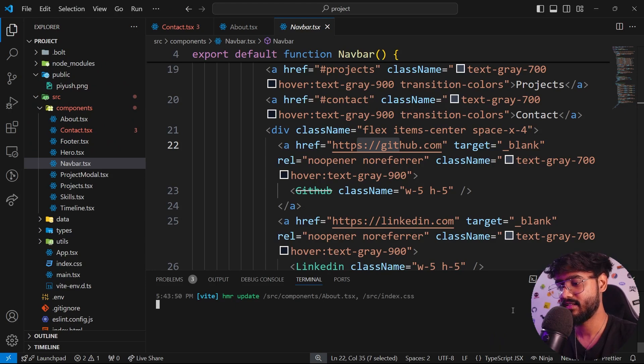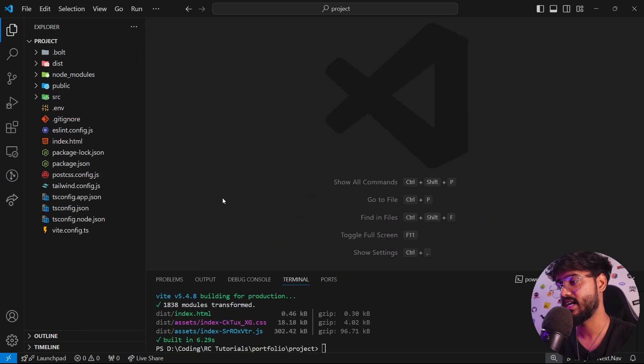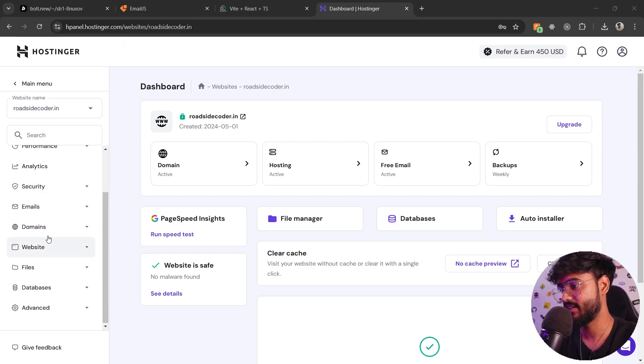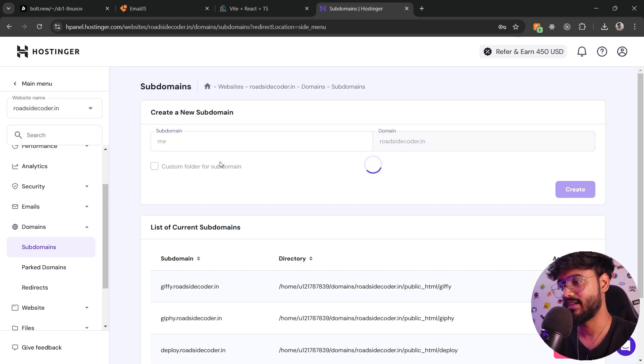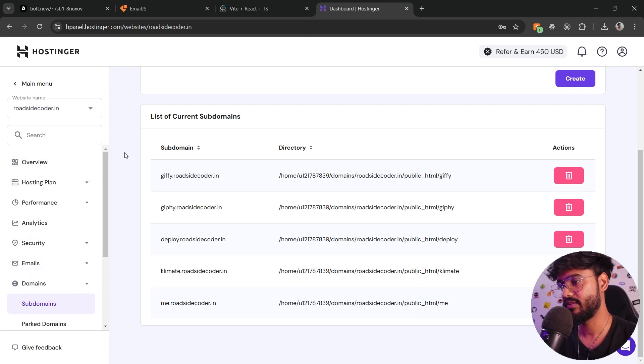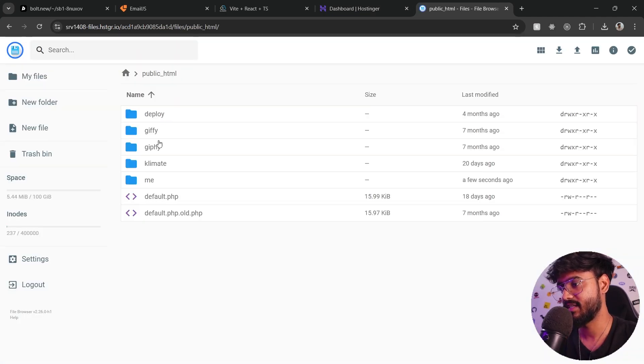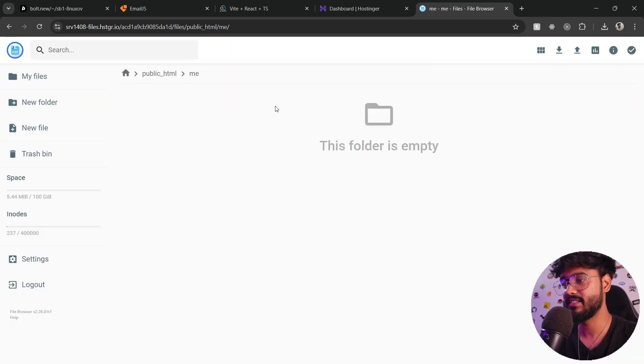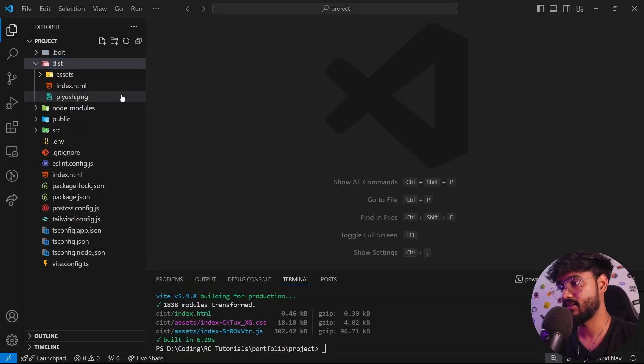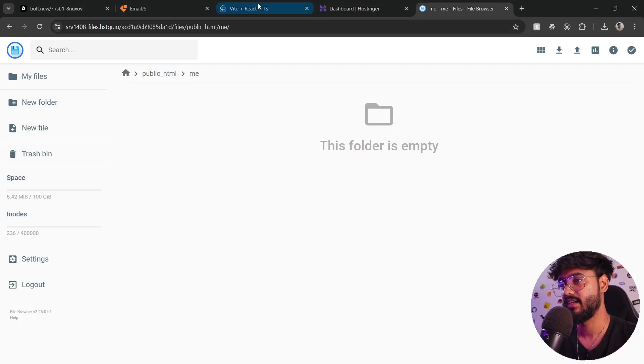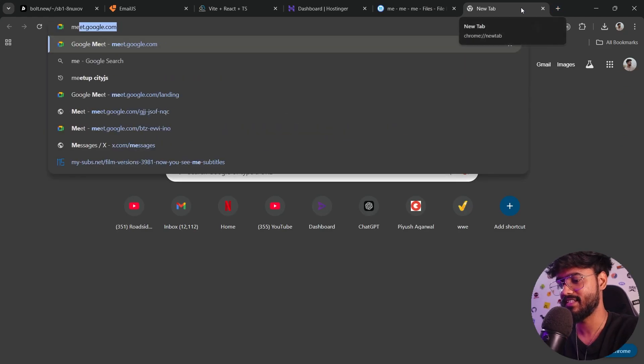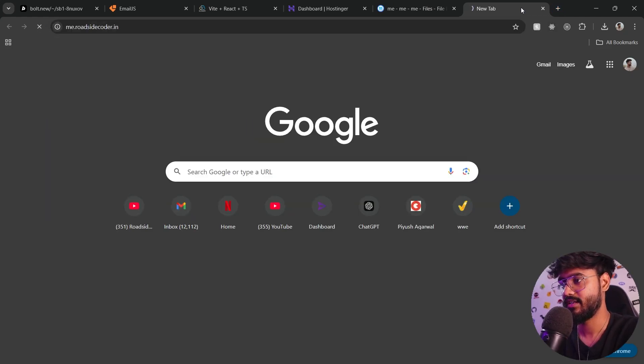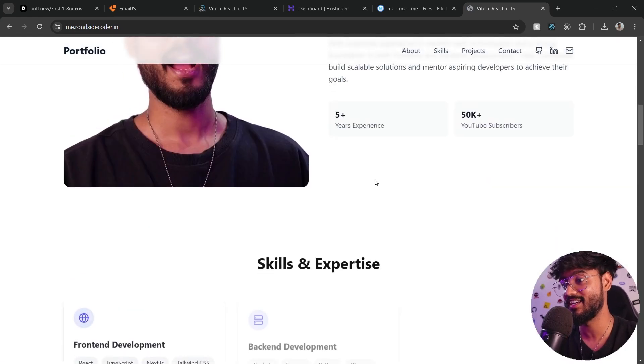So I'll kill my server over here and I'll say npm run build. There we go, we have this dist folder right here. So I'm back on Hostinger and right here let's just create a subdomain to host my portfolio along with these other projects. So I'll just say me.roadsidecoder.in and I'll click on create over here. You can see it has already created this /me folder for me. Let's go to overview and click on file manager over here. And right here inside of the public HTML you can see we have this me folder. Just delete this default.php. And this is the place where we will be keeping our build folder. So let's click on reveal in file explorer. I'll take everything inside the dist over here and drag and drop all of these things over here inside of this. I think this should do it, that was as easy as that. So I'll see me.roadsidecoder.in, press enter, and we should see our portfolio website hosted right here. Amazing.